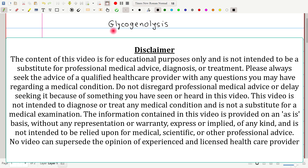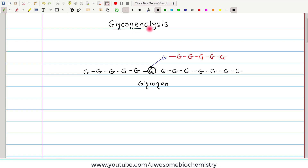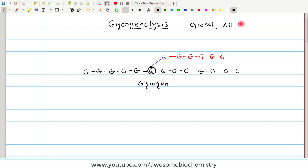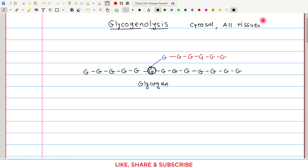In this video tutorial, I am going to discuss about glycogenolysis — glycogen and lysis, meaning the breakdown of glycogen. This pathway occurs in the cytosol fraction of the cell, as all enzymes required for glycogenolysis are present in the cytosol. At the tissue level, it occurs in almost all tissues; however, maximum glycogenolysis occurs in two tissues: the liver and skeletal muscle.